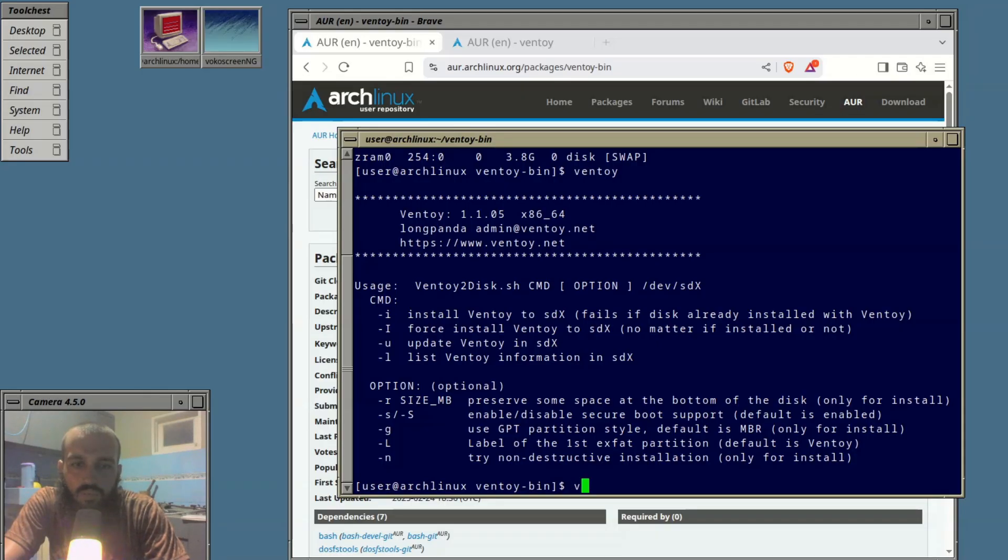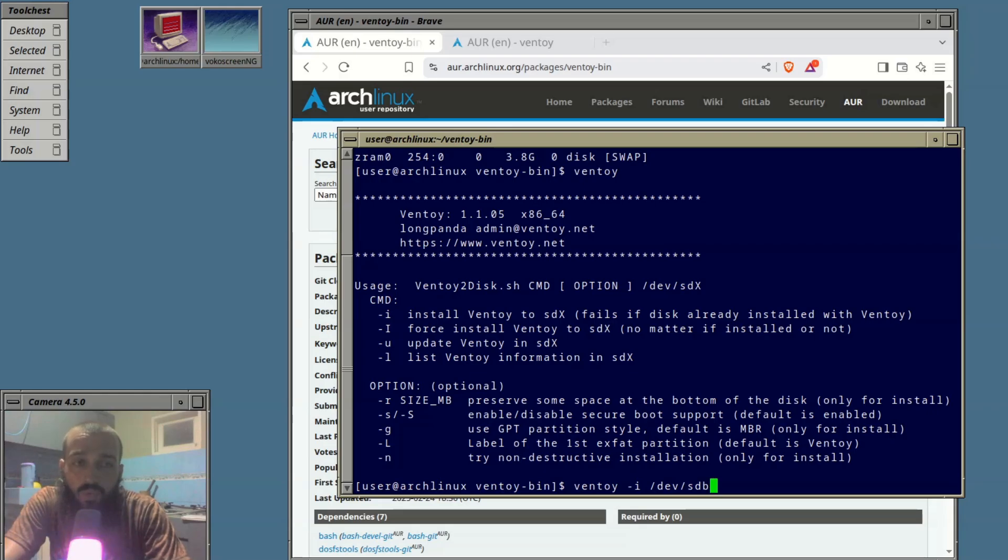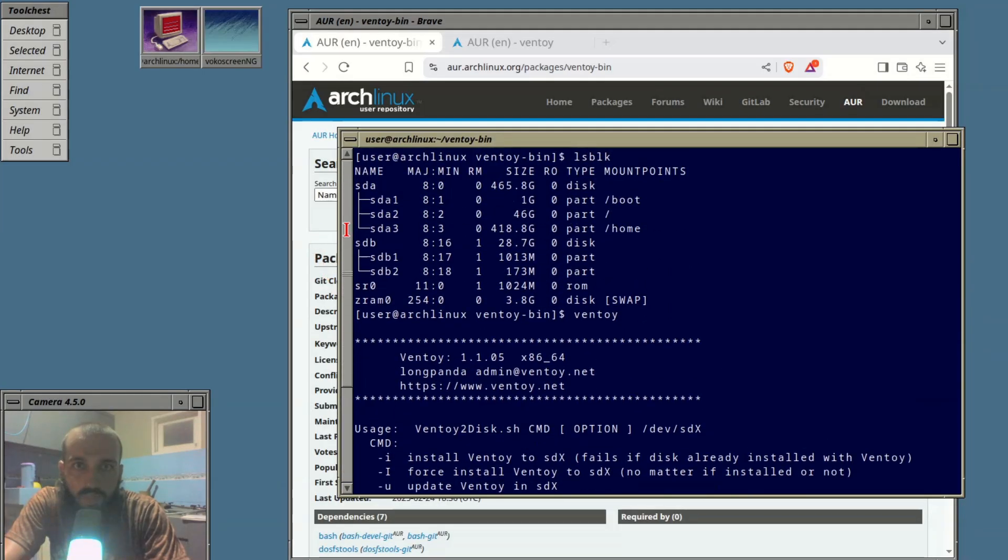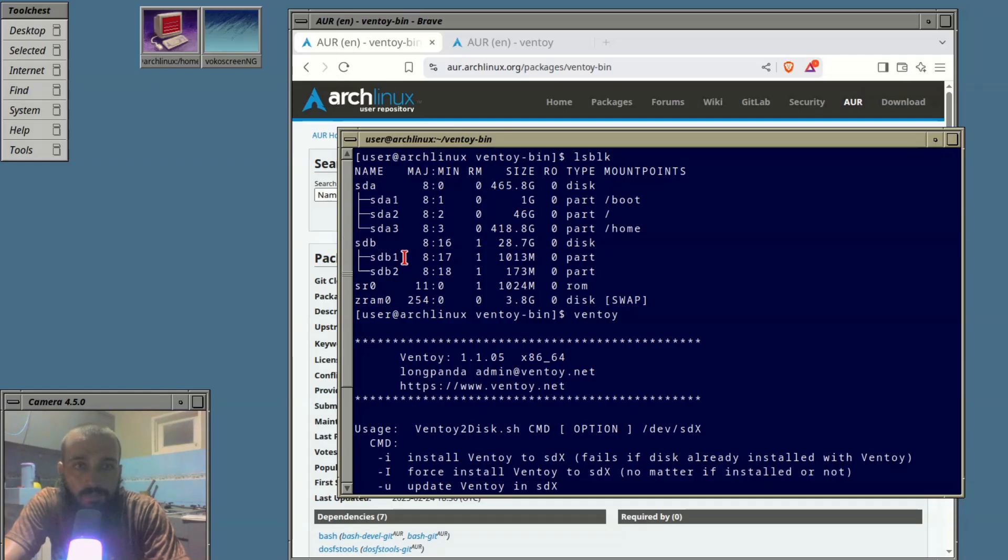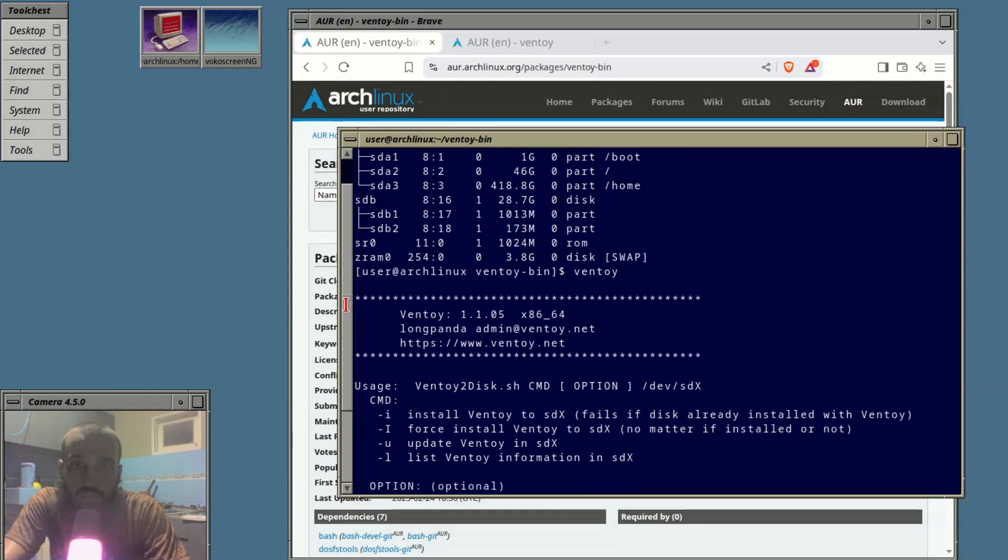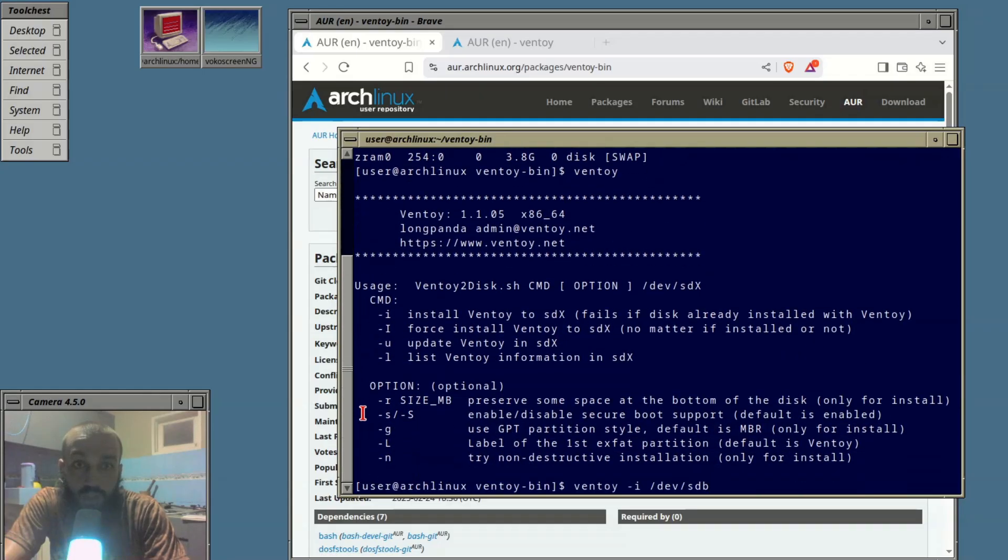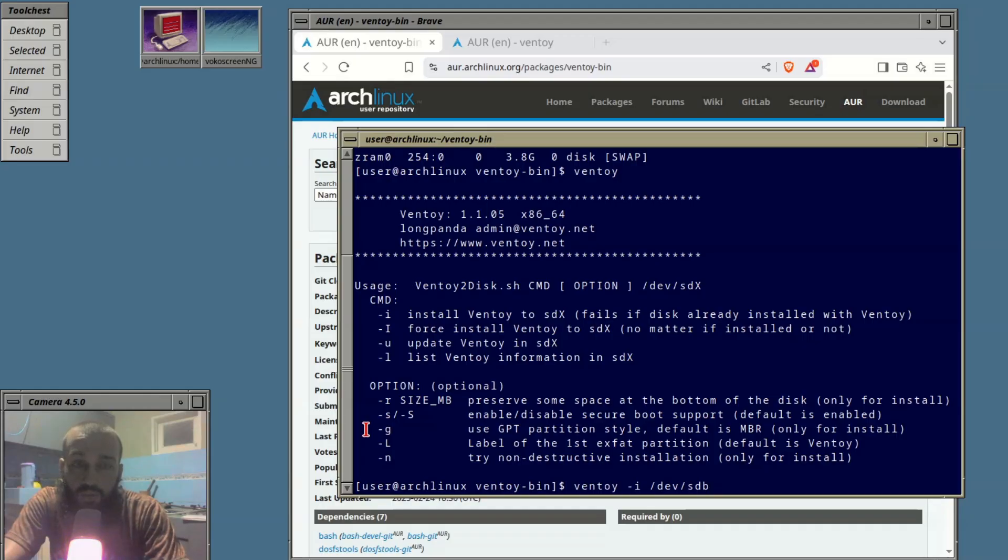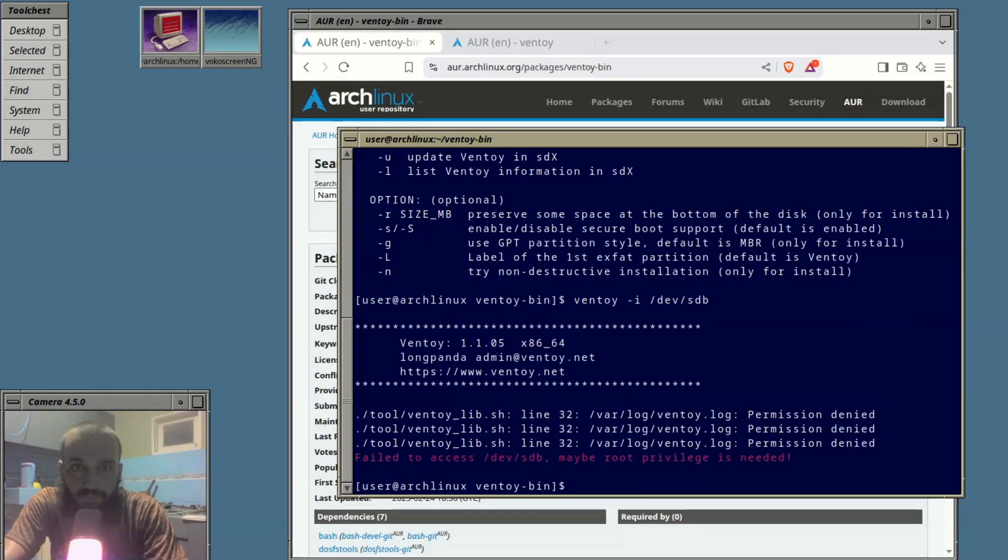Ventoy -I /dev/sdb. Make sure you select the right letter, in my case it's /dev/sdb. I can know it from here. I have bootable media on which I have flashed Arch Linux ISO and I can know it from the size. For you, make sure you select the correct one otherwise it may cause your system to be erased.